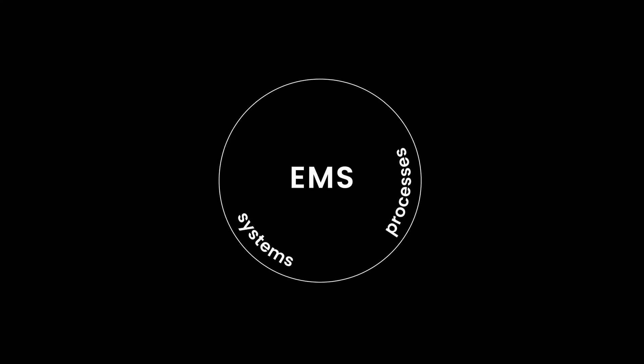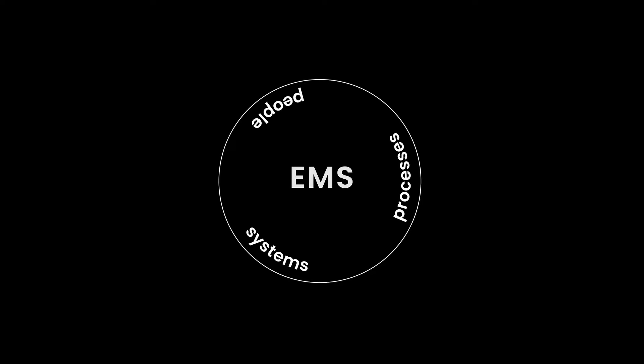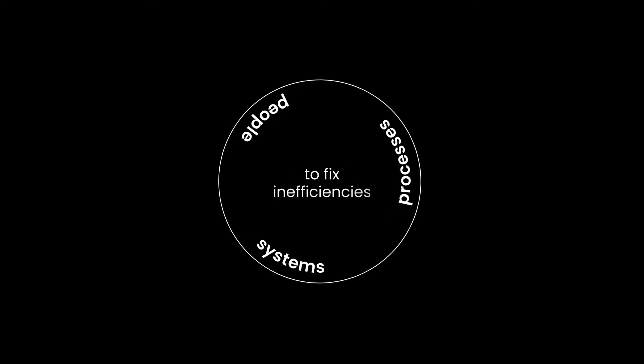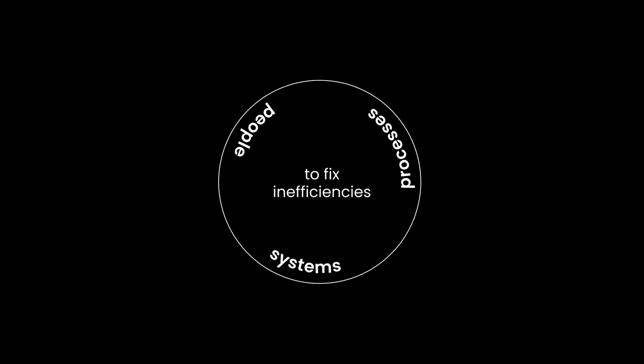The EMS then acts as a brain, orchestrating across systems, processes, and people to fix inefficiencies.